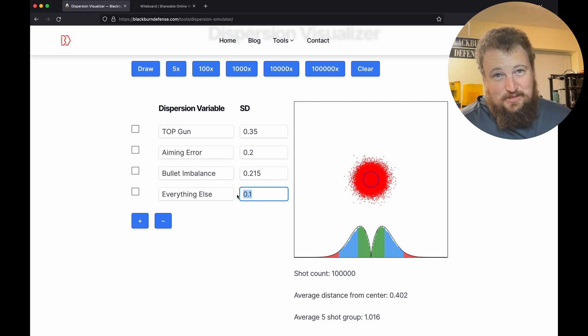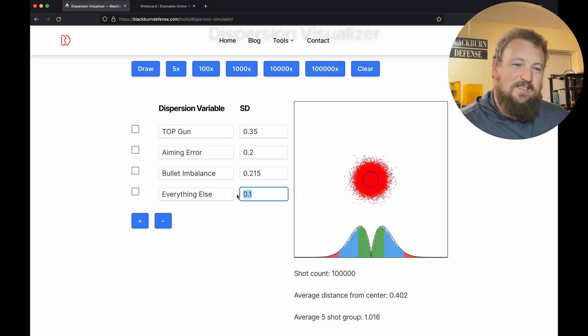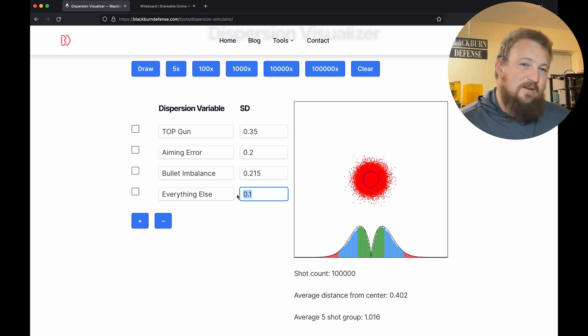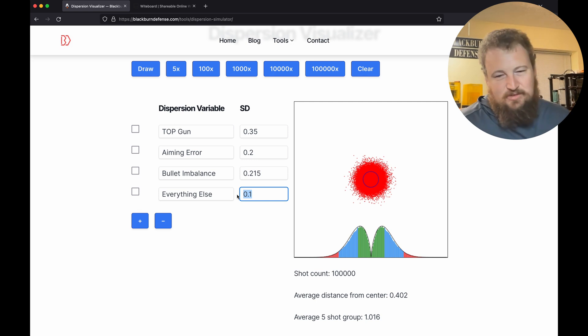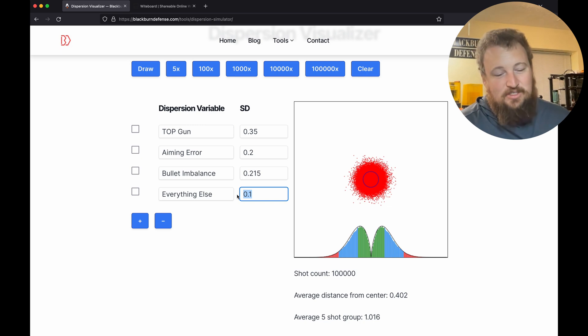For you to believe me, we're going to go test this. We're going to shoot a whole bunch of ammo in the desert, then come back, run it through our software, and see if there is a discernible statistical difference.